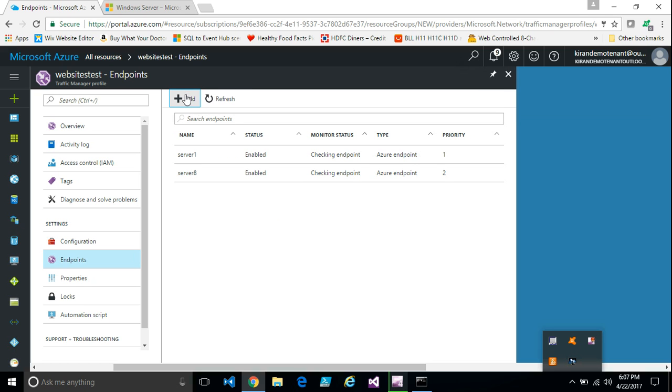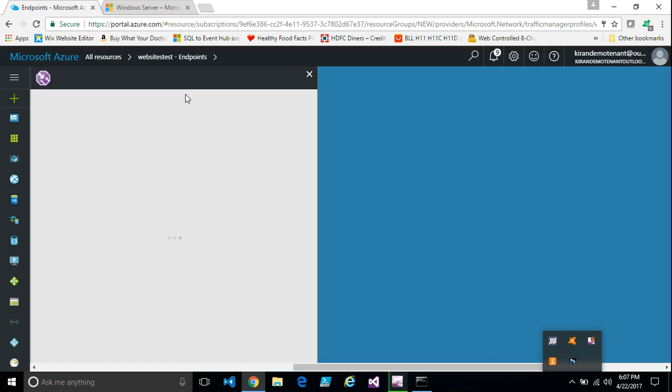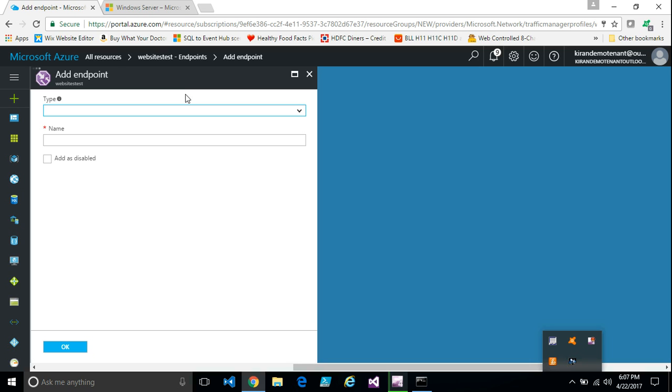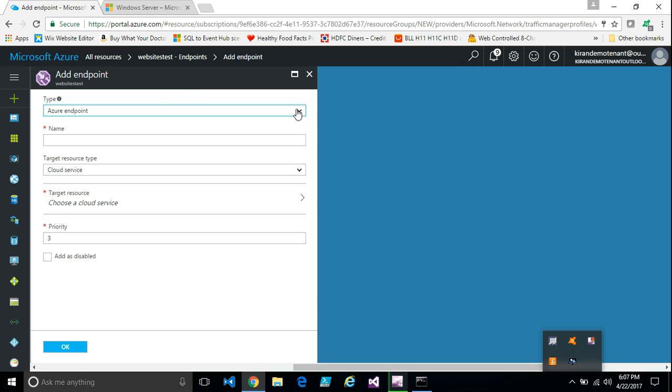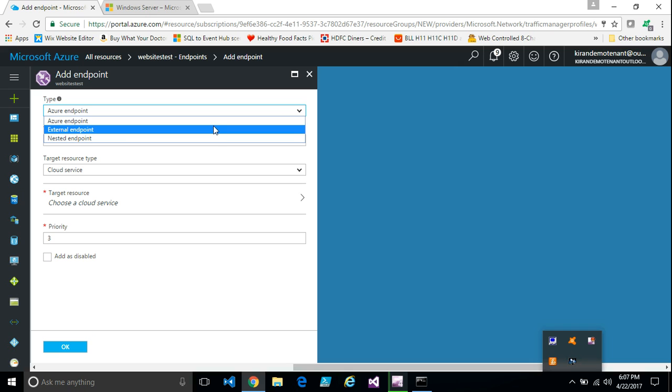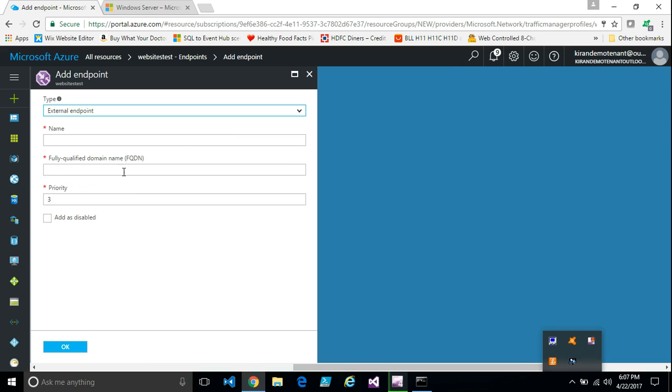Let's say if the endpoint is in AWS or some other hosted cloud, select external endpoint option. And then enter the FQDN name, that is fully qualified domain name of that server and add that as an endpoint.